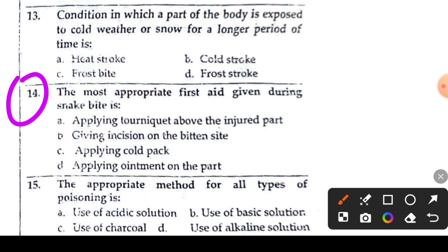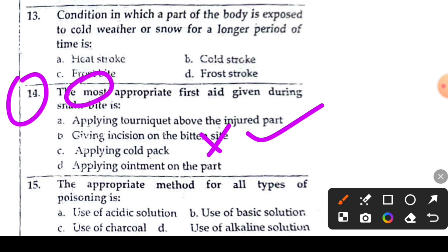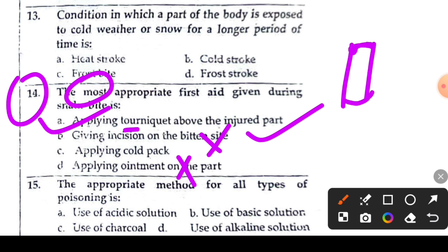Question 14 or 15: the most appropriate first aid given during snake bite. Option A says applying a tourniquet above the bitten part. Option B says giving cigarette on the bitten part. Option C says applying a cold pack. Option D says applying ointment on the part. The right answer is option A — applying a tourniquet above the bitten part.